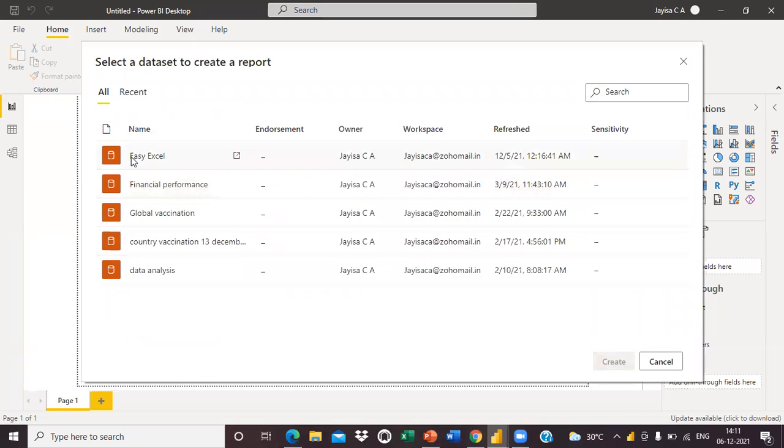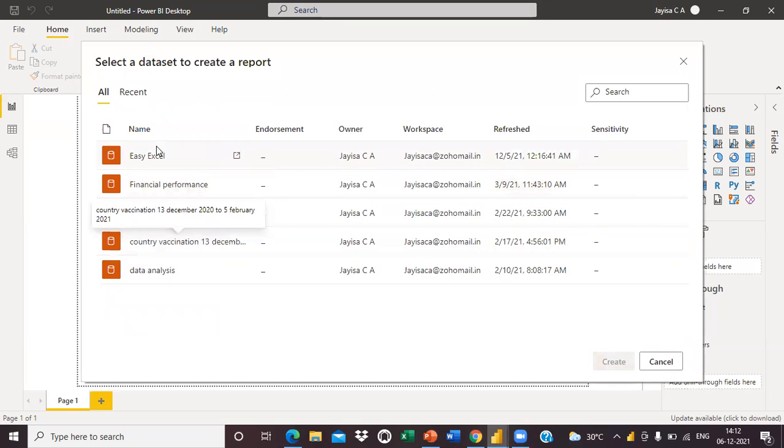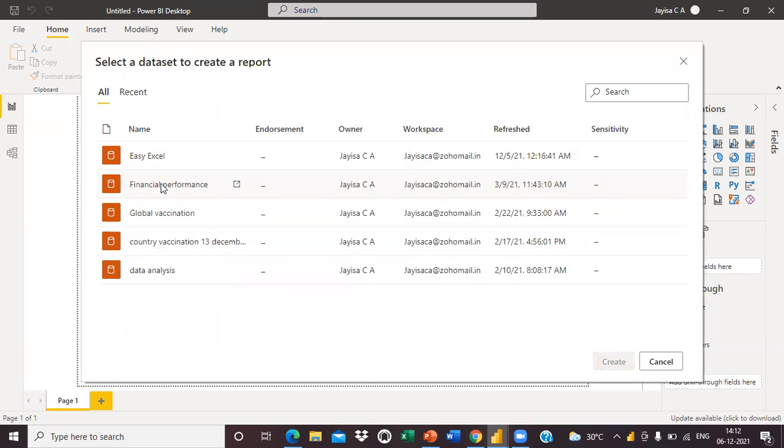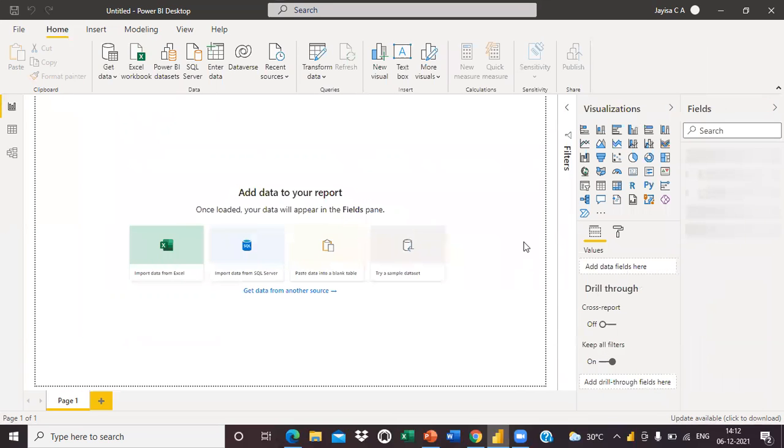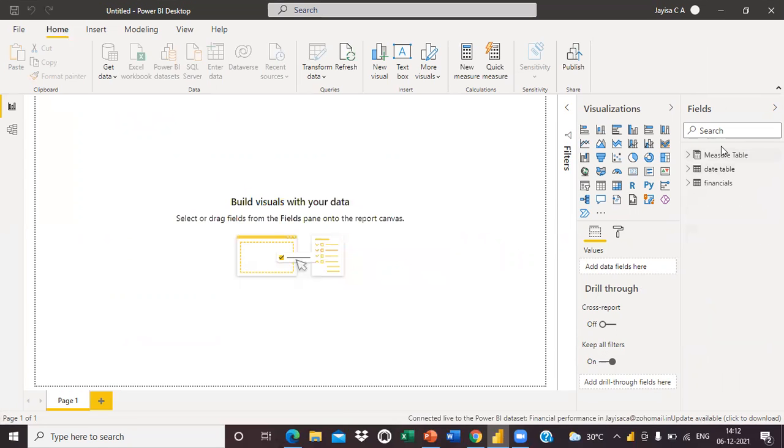Here you can see the list of datasets that I already shared in Power BI services. From this dataset, I am going to take one dataset - Financial Performance Analysis. Then create. Now you can see the dataset here in the field tab. There are three tables in that dataset: Financial, Date table, and a Measure table. I will create a visual.